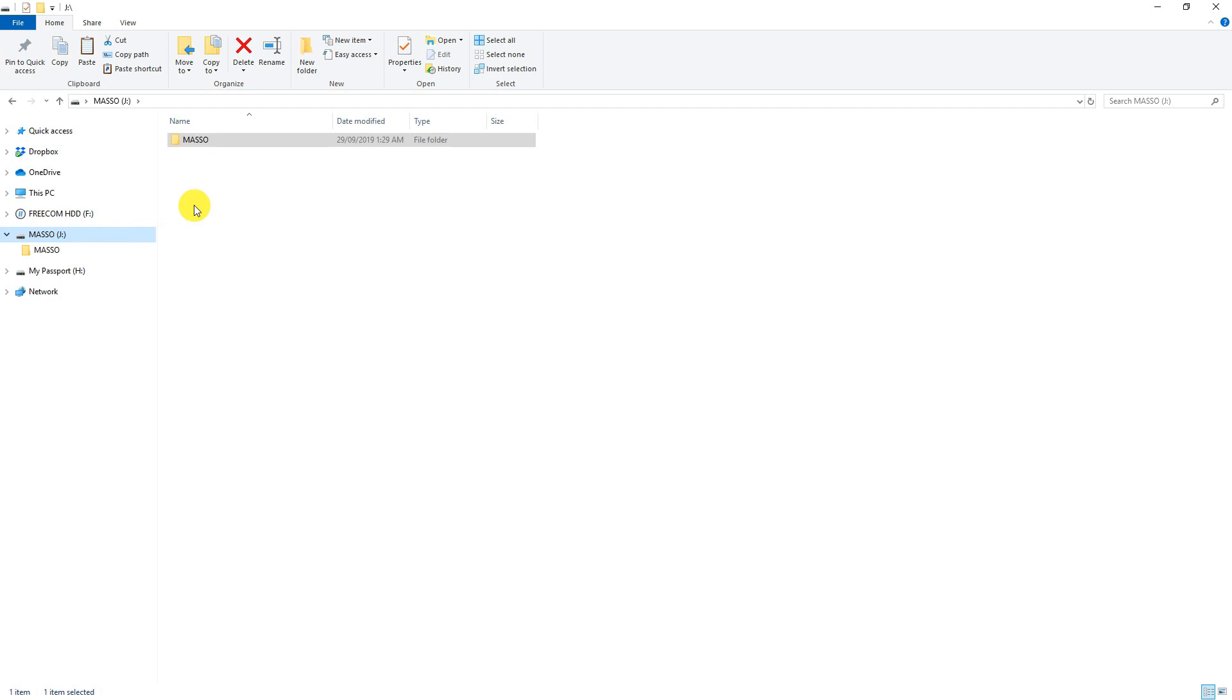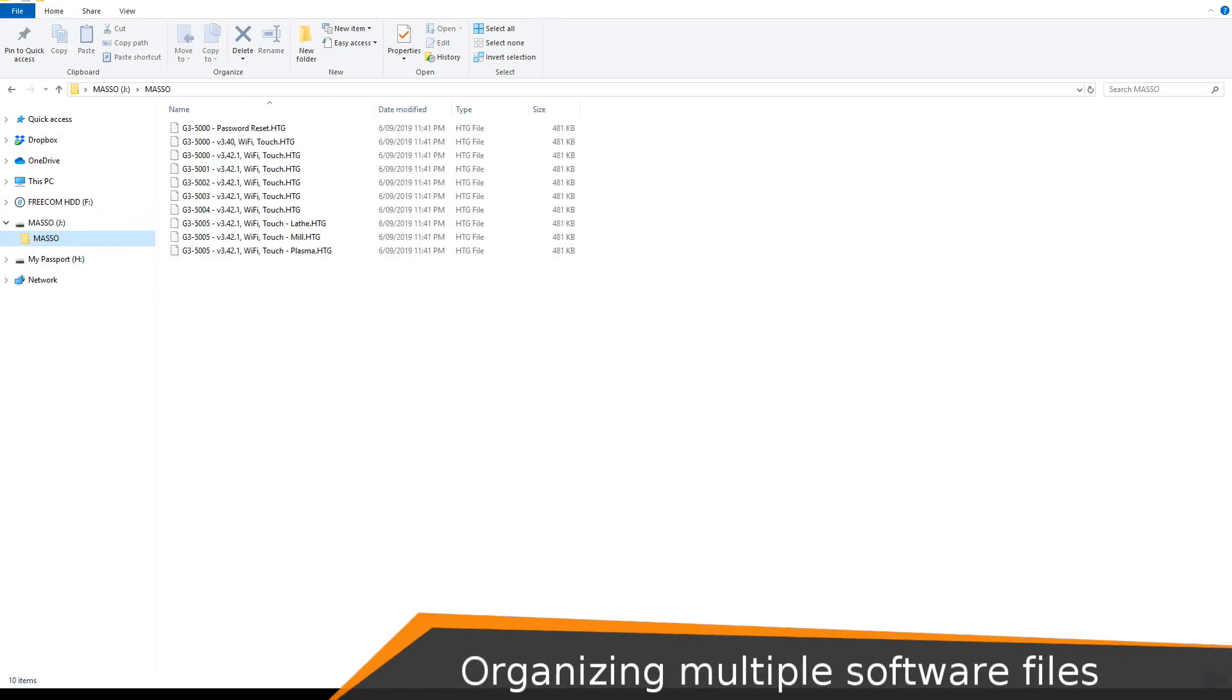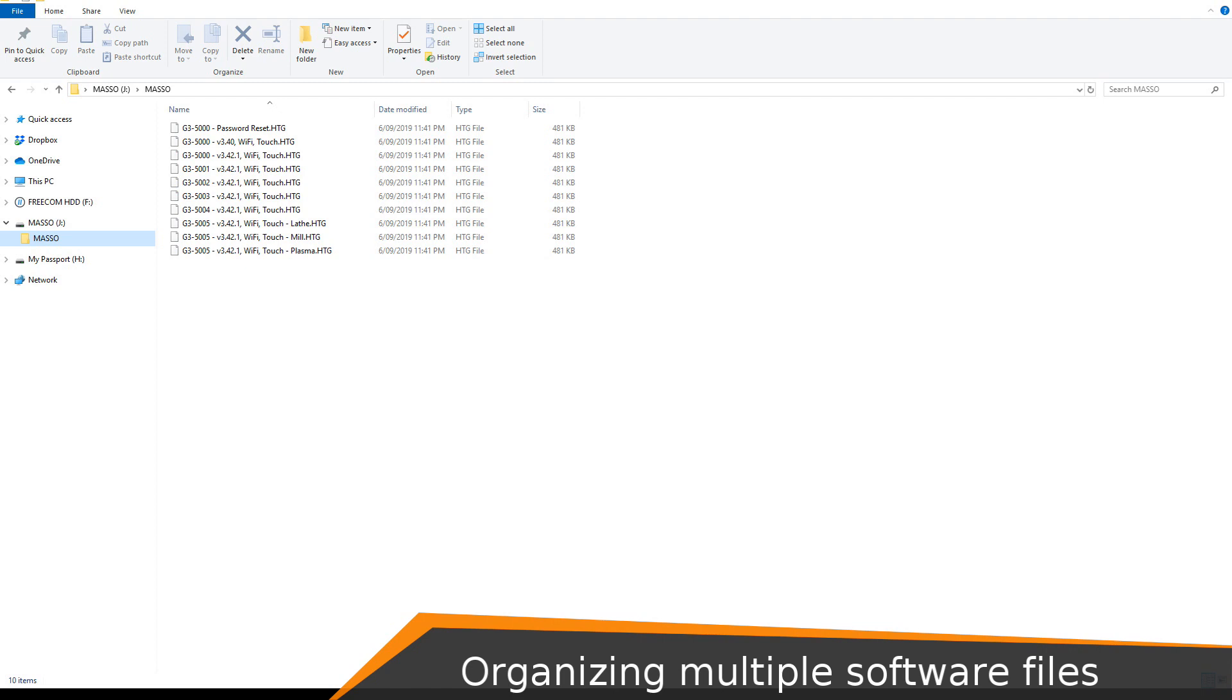There are advantages to having your update files in the Maso folder. It now allows you to keep multiple files on your flash drive for easy swapping between softwares. It allows OEMs or people with multiple machines to load all the various softwares onto one flash drive and go between machines updating them.